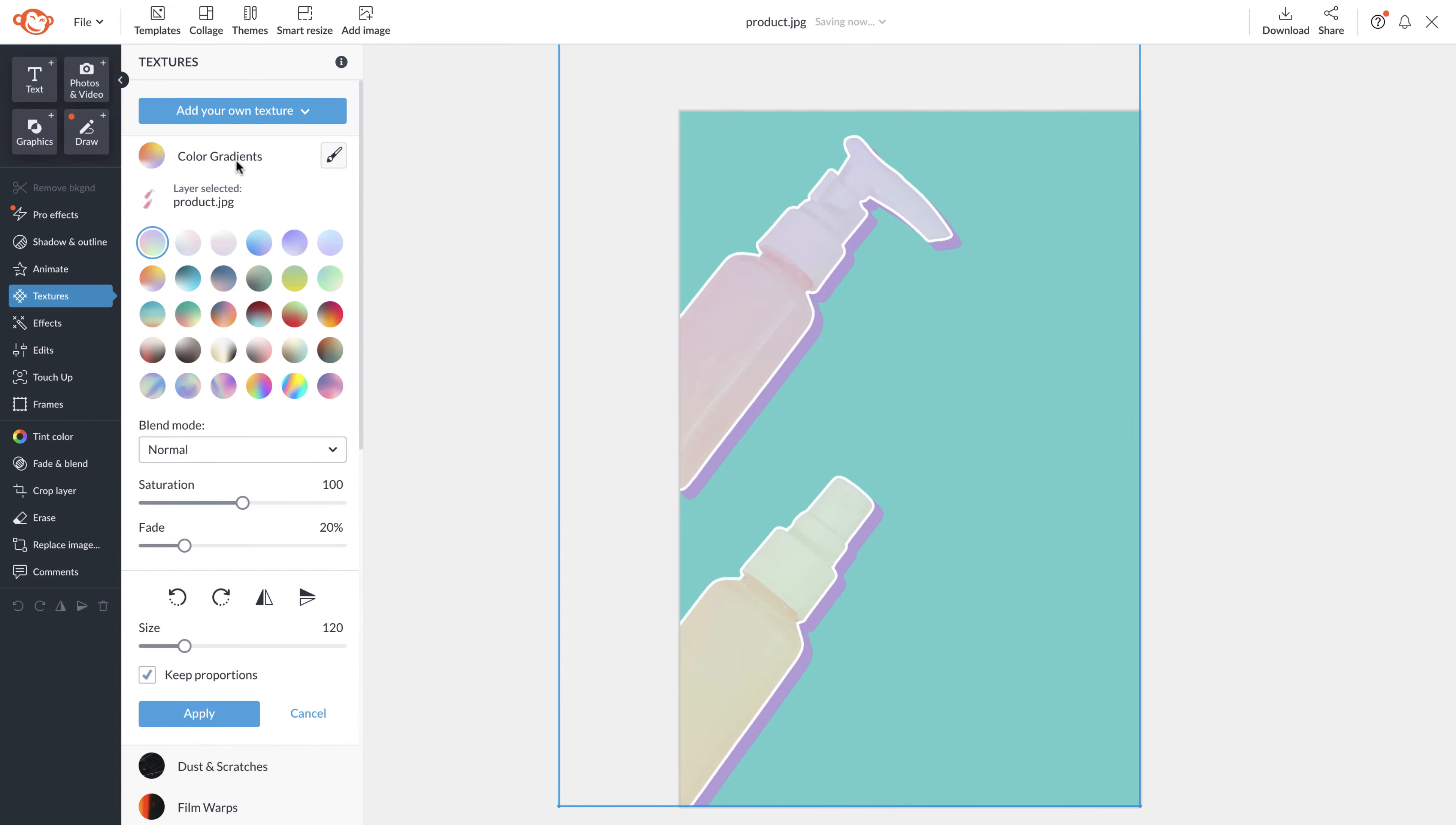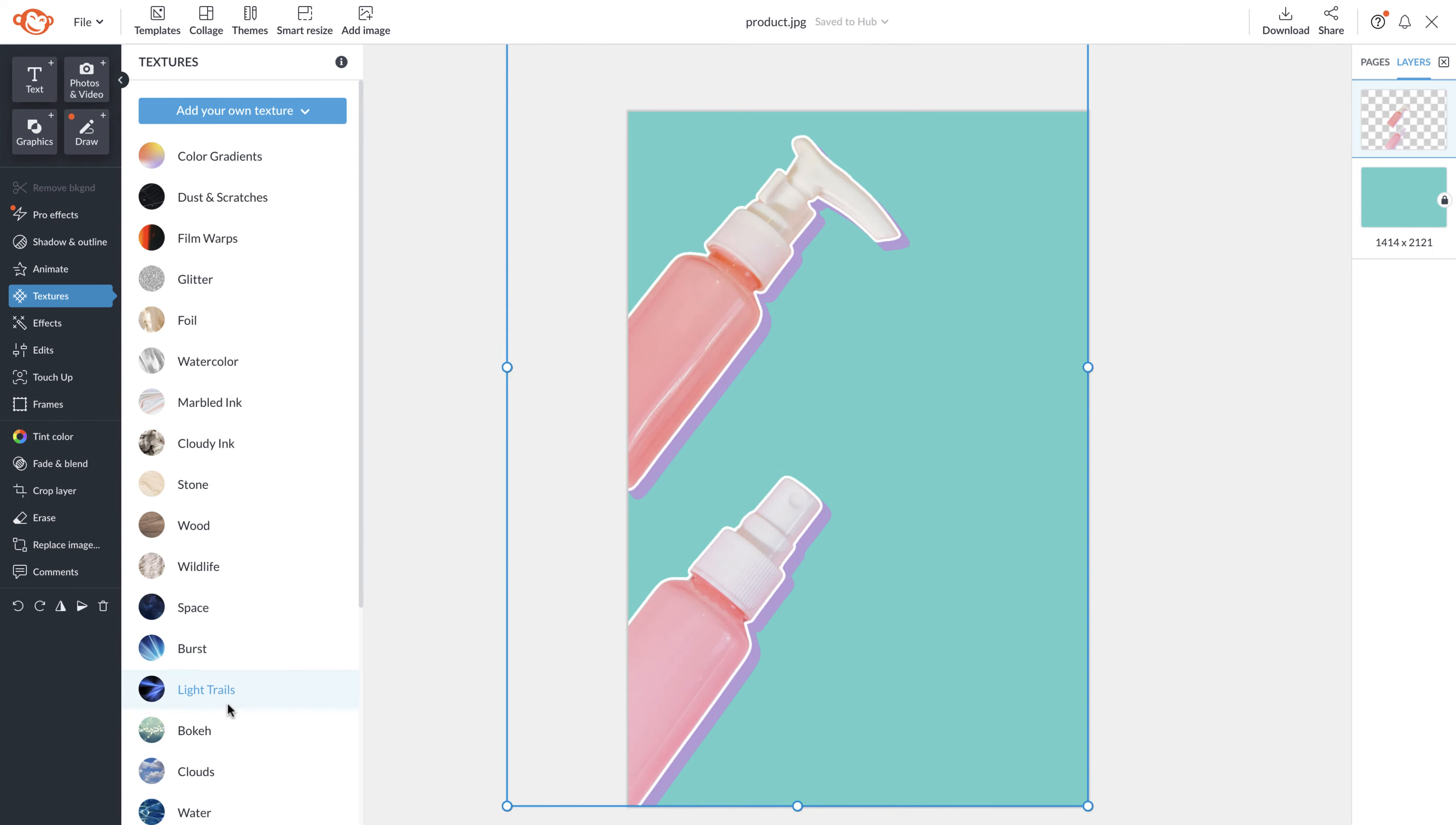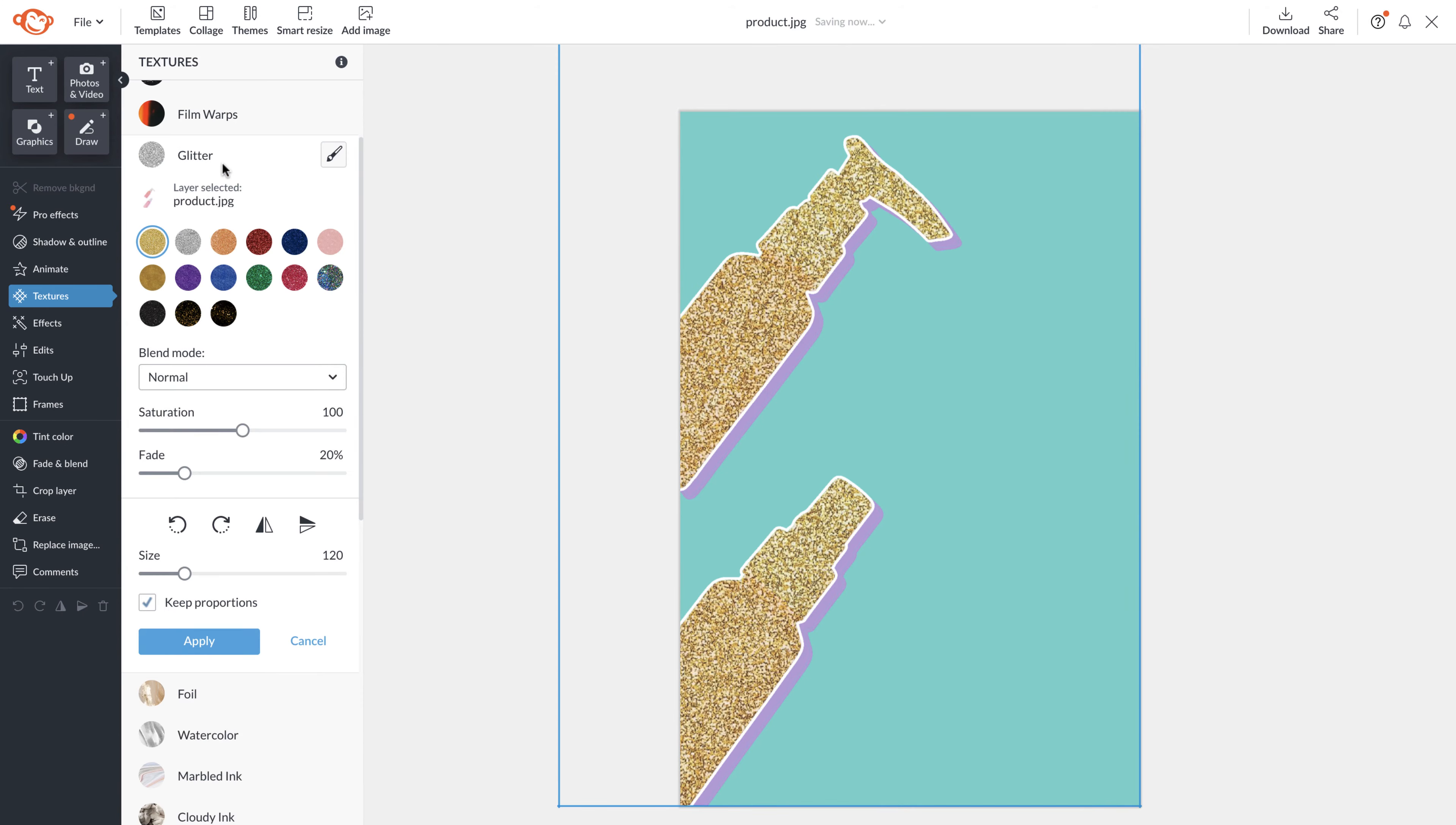Under animate you'll see textures. PicMonkey has tons of textures that you can use and apply to your layers or you can add your own. From glitter to gradient, you name it, we've got it.